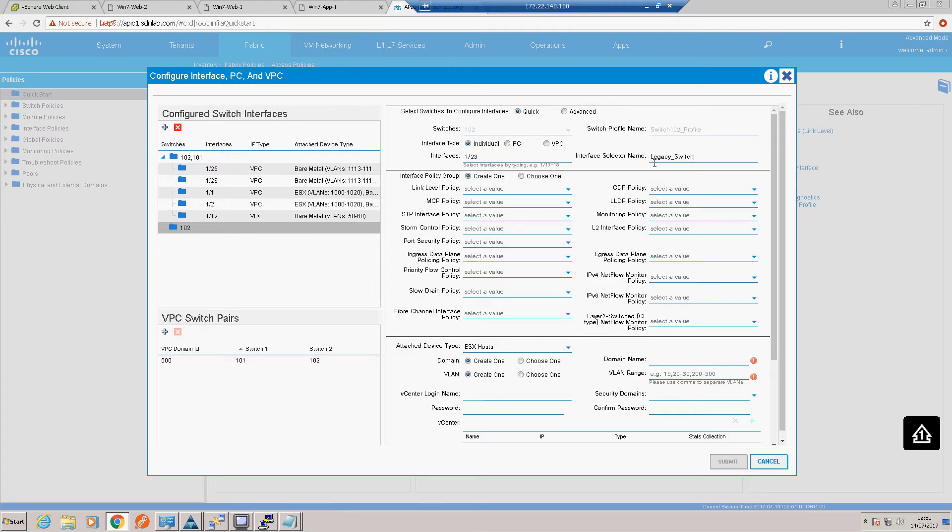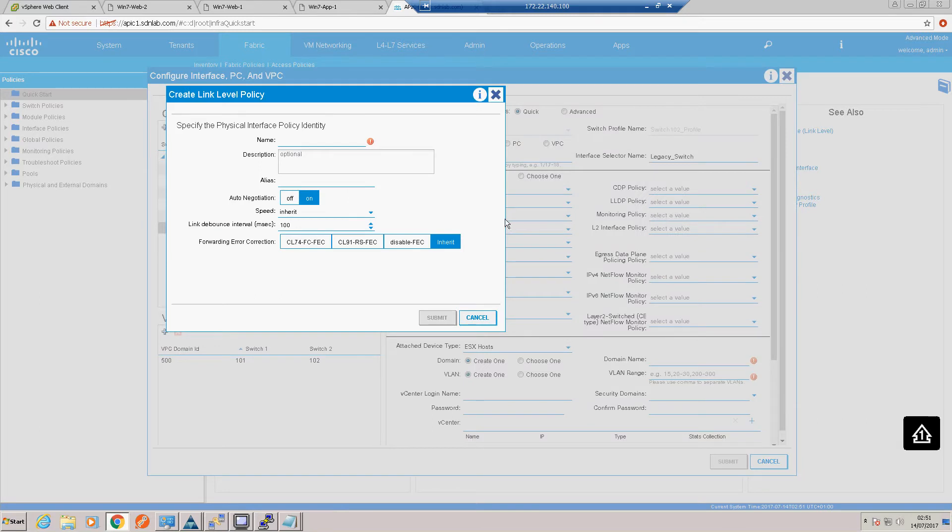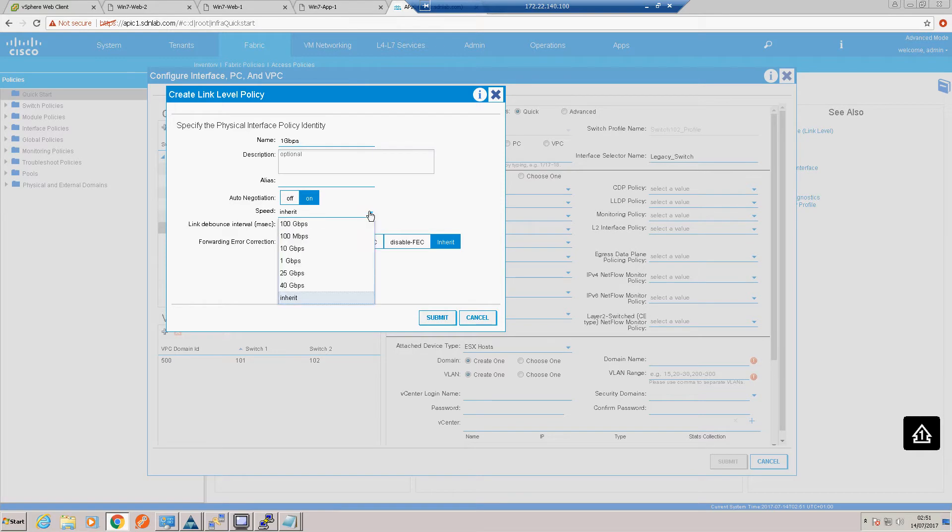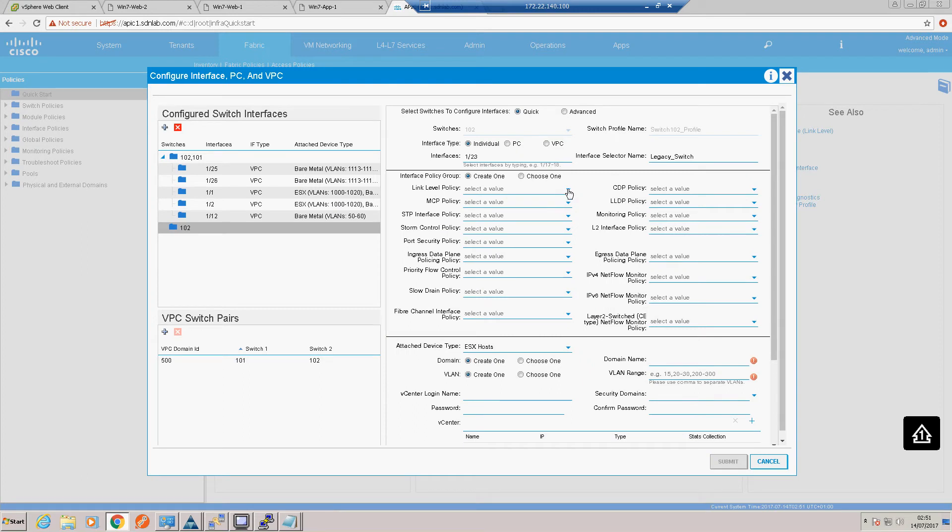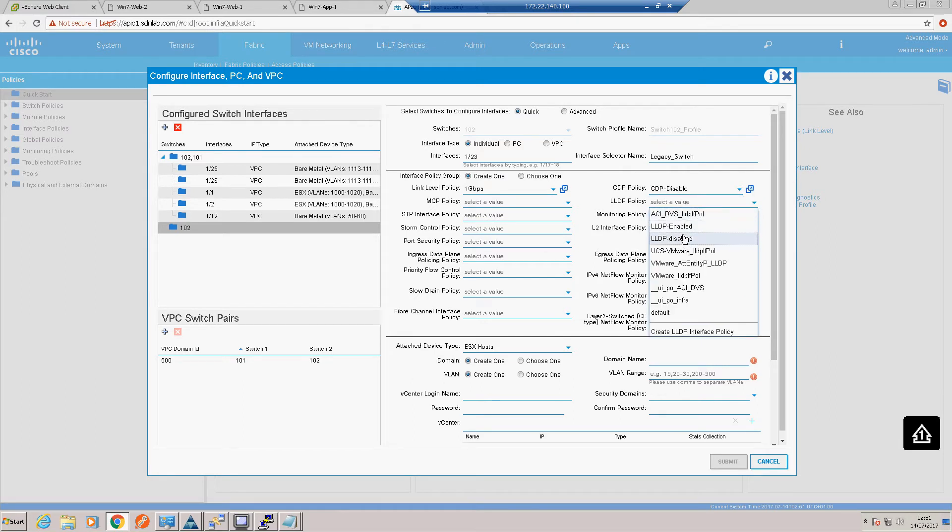So again, this would probably more commonly represent a Nexus or a Catalyst switch outside of the ACI environment. Okay, we want to create a link level policy. As I mentioned, this is only a one gig link, so we want to create a one gig policy. Nice capital G there, and speed to one gig.